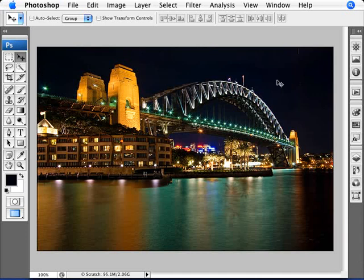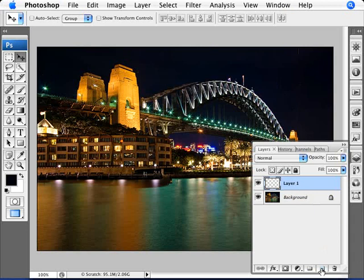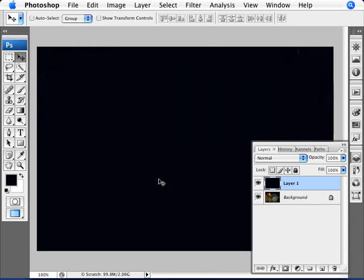So what we can do here to make this photo nicer is we're going to add a new layer, making sure that our foreground color is black, and do Alt and Backspace to fill that in with black.